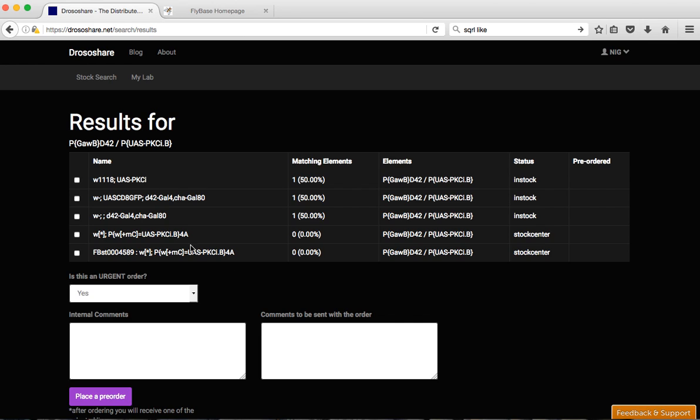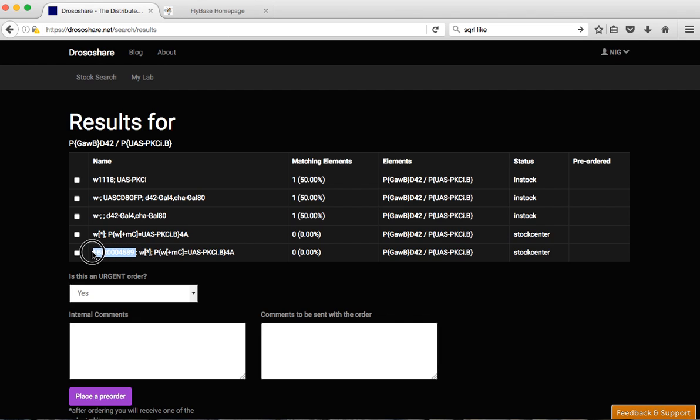And you see already here that we have PKC Isle lines, two different ones. This one is from the Kyoto stock center and this one is from Bloomington stock center. It's the same line. But as you see here this is flybase stock number meaning that this is the Bloomington one.